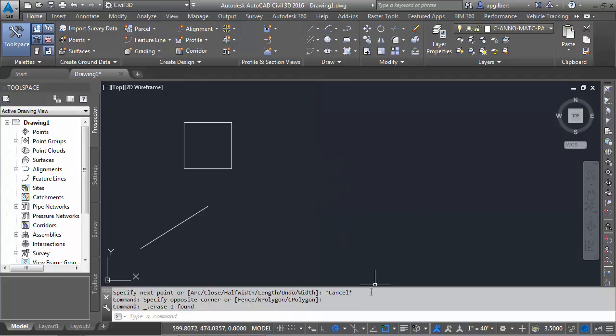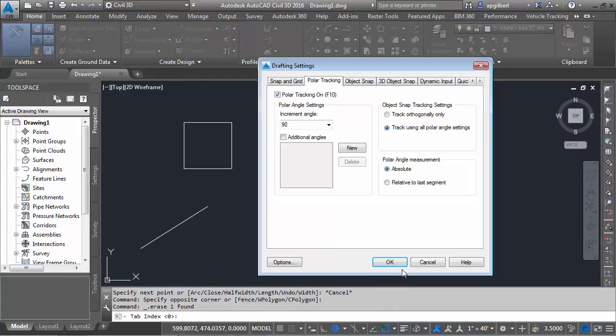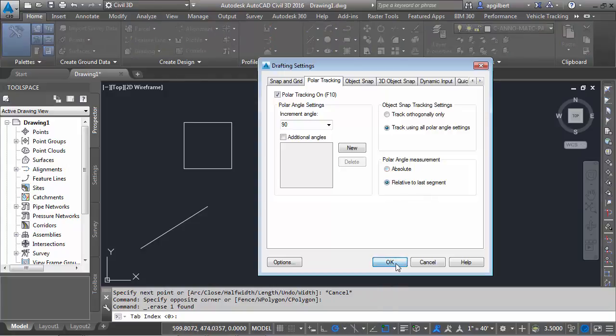Conversely, if I set this—if I go back into the tracking settings and set this relative to last segment, notice the difference.